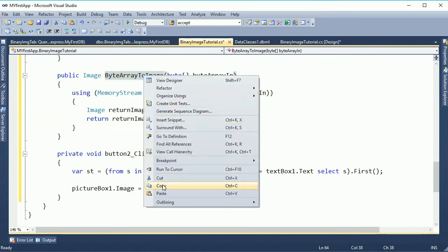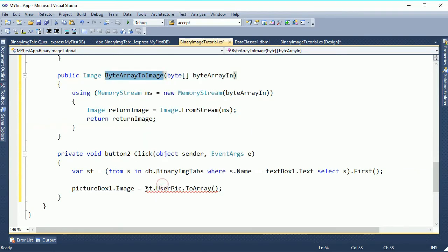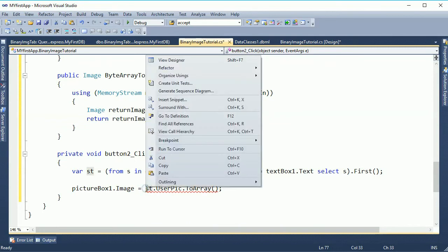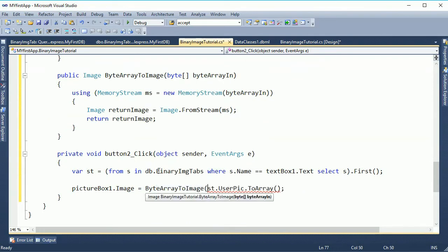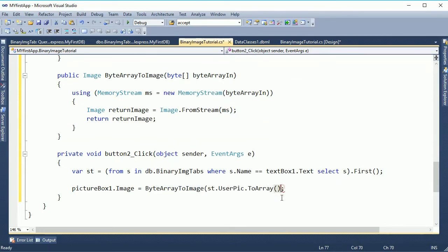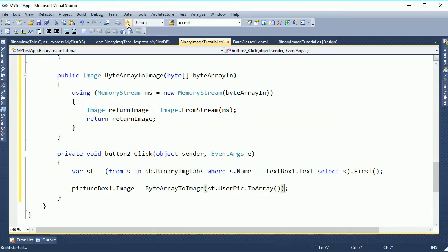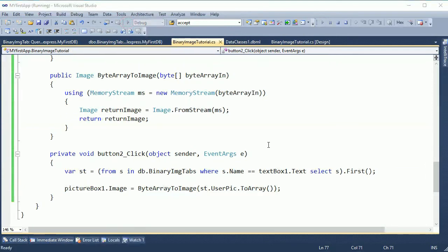Just copy byte array to image and start bracket close bracket. Just debug.